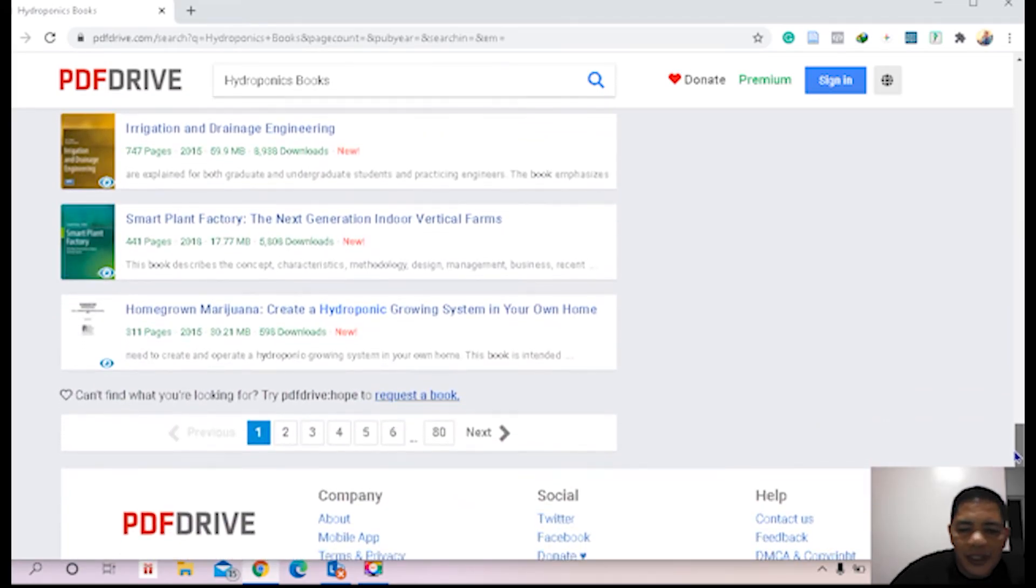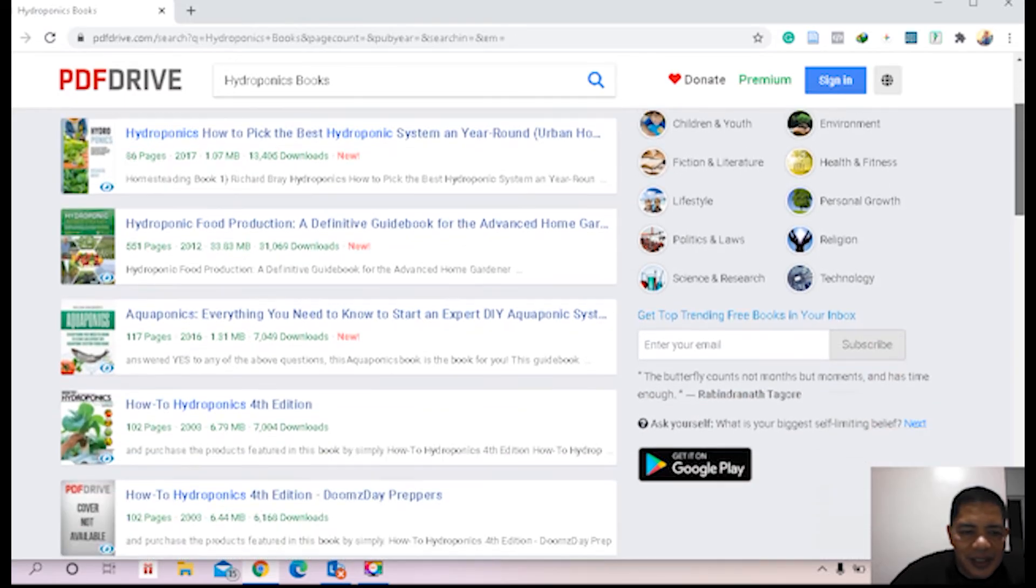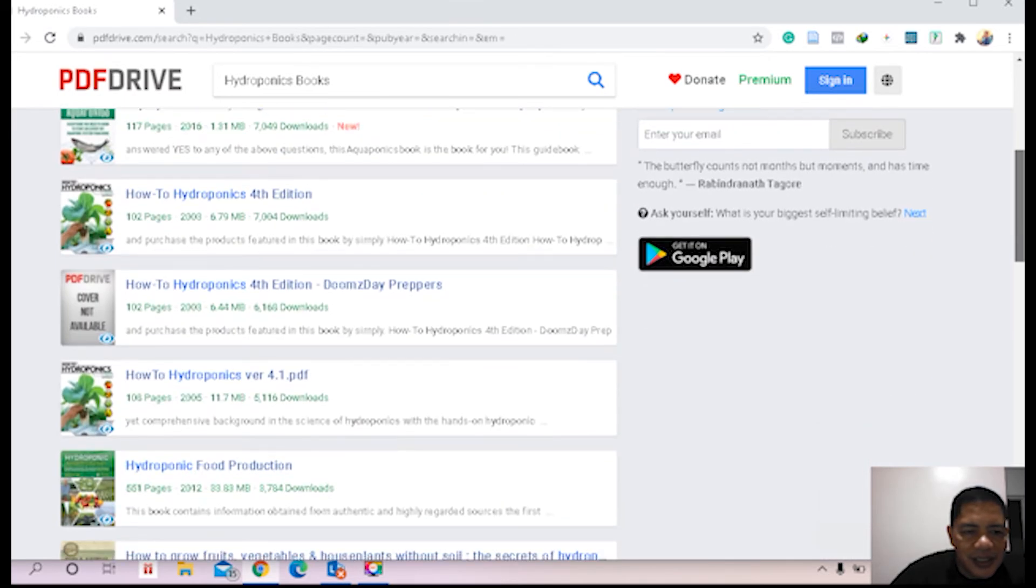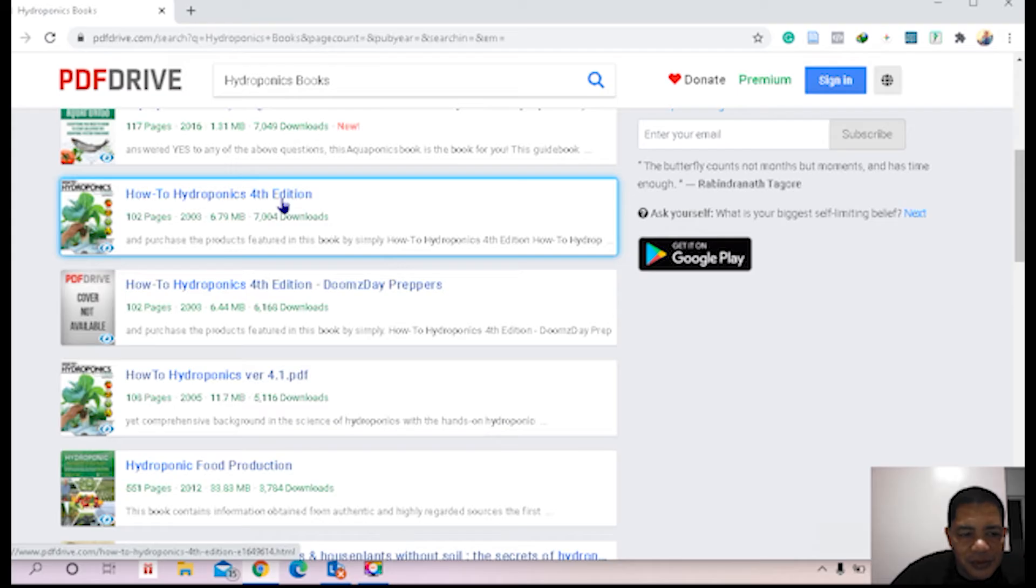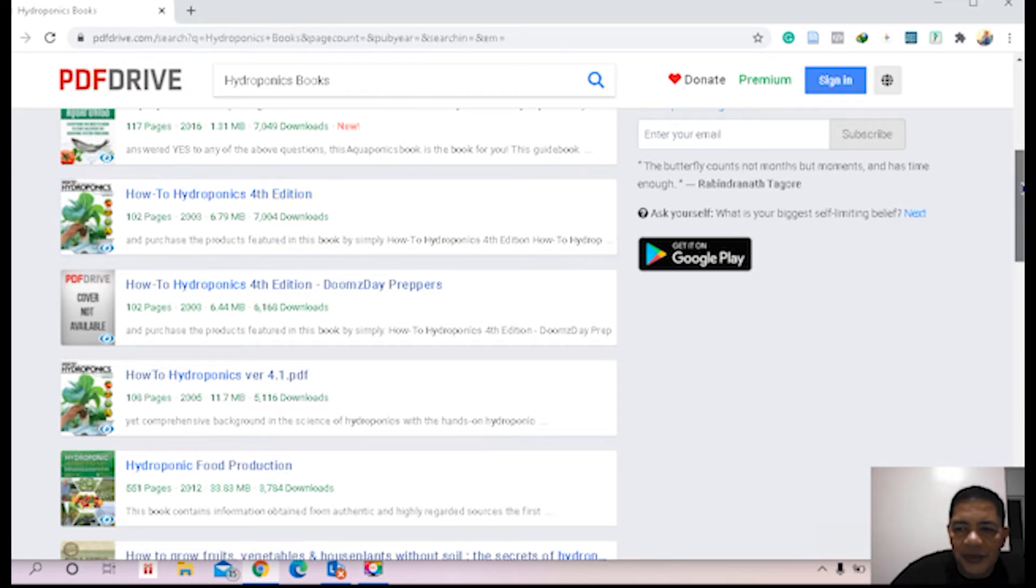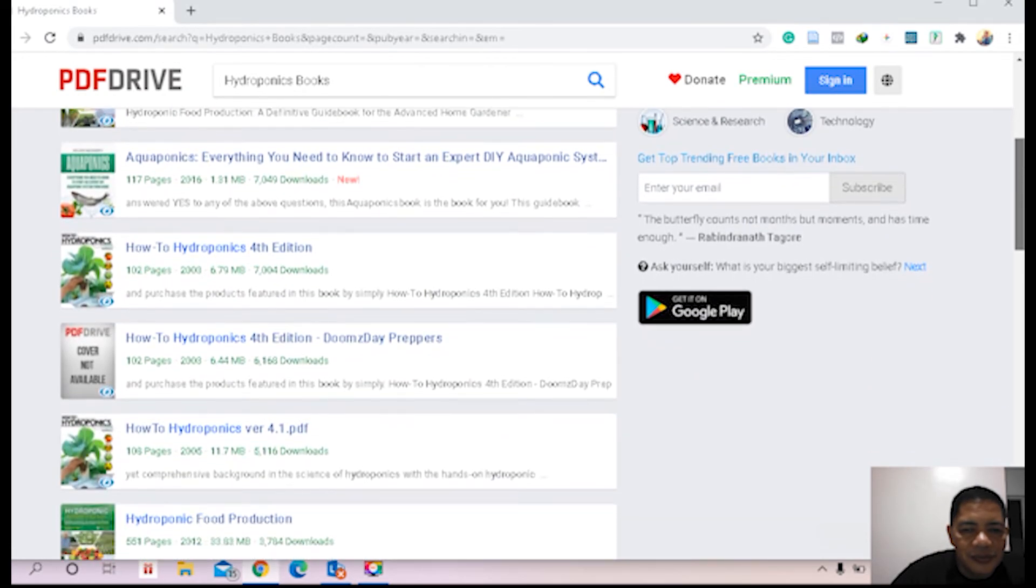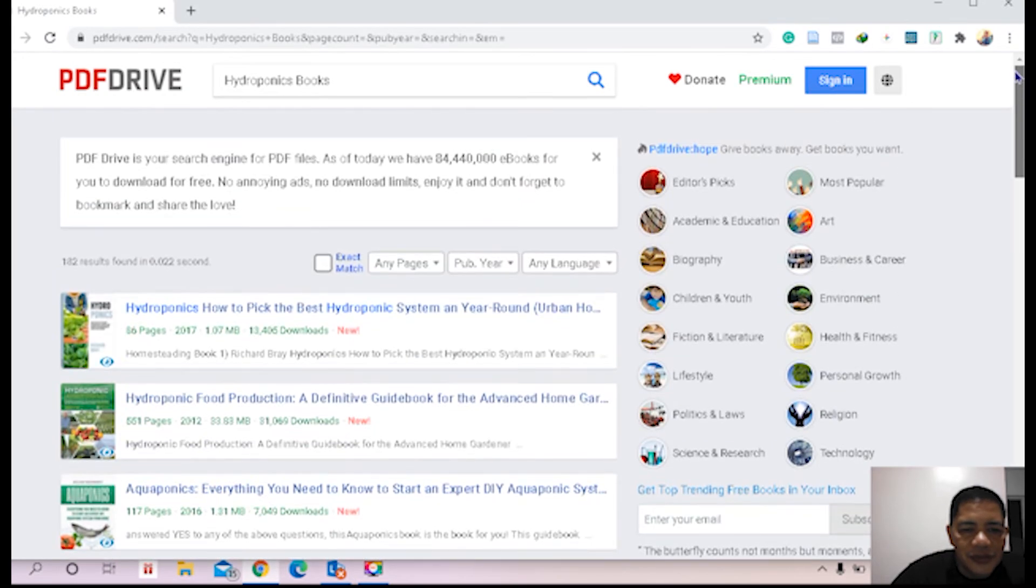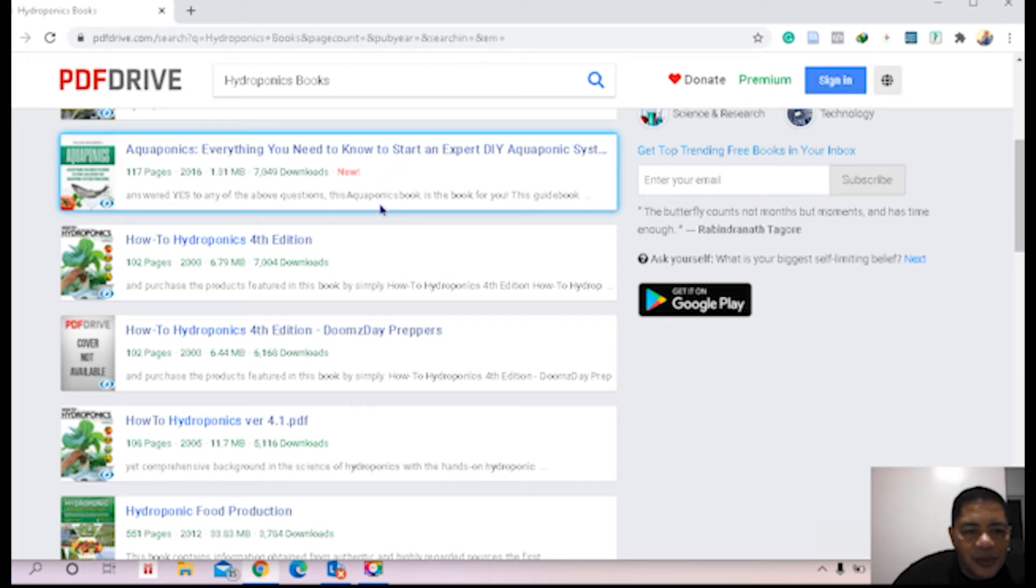And if you think that How to Hydroponics Fourth Edition is very essential to you, you can download it. Okay let's try to download. I am sure you know already the procedure. Let us download How to Hydroponics Fourth Edition.